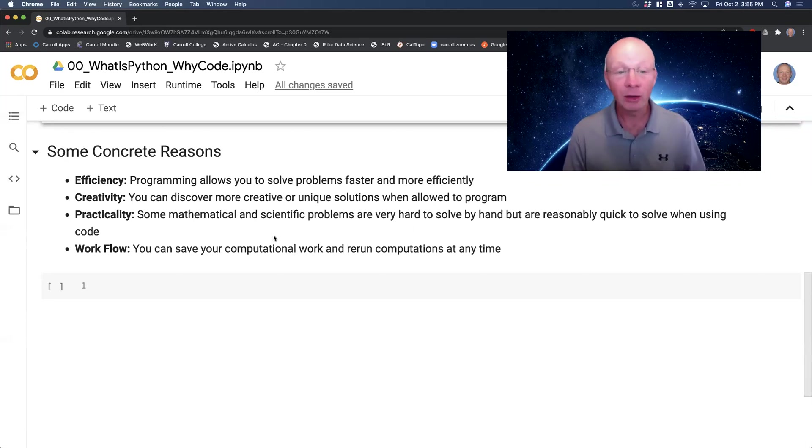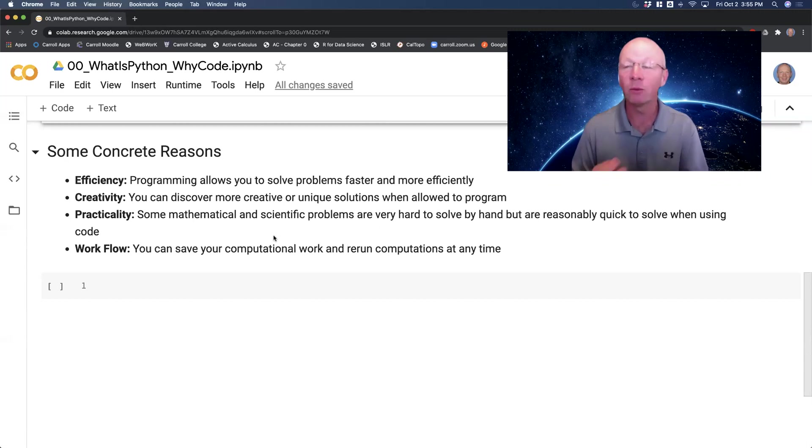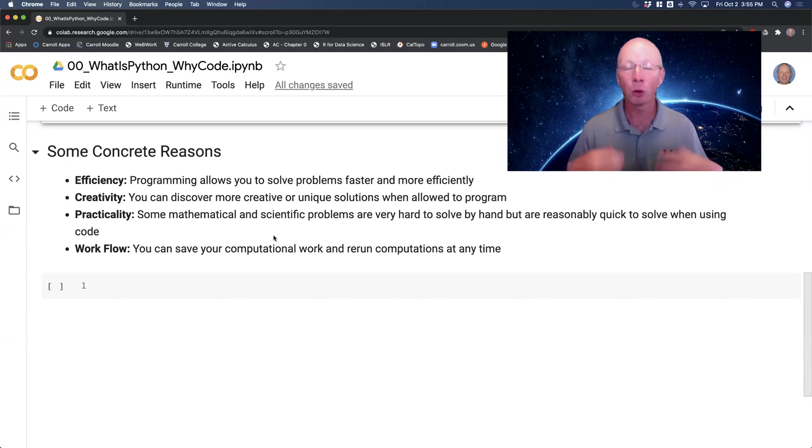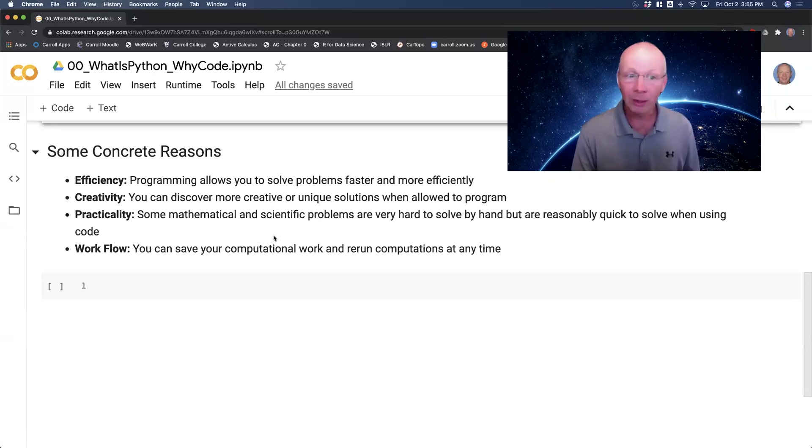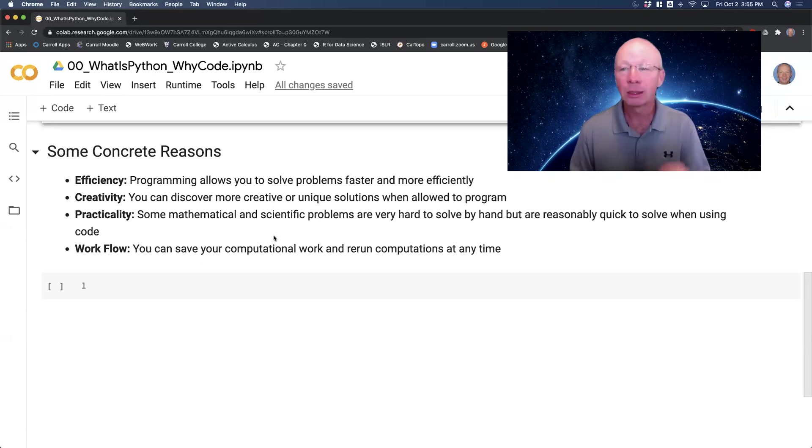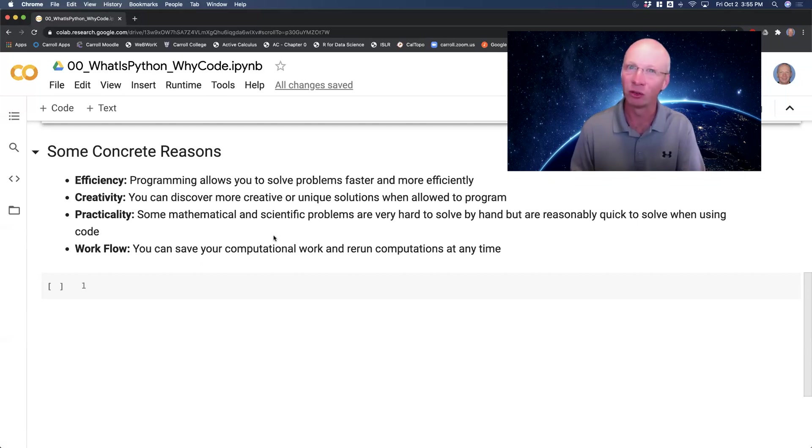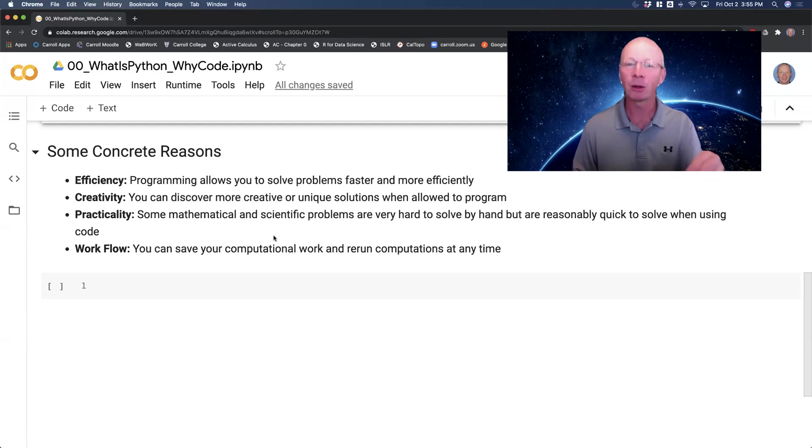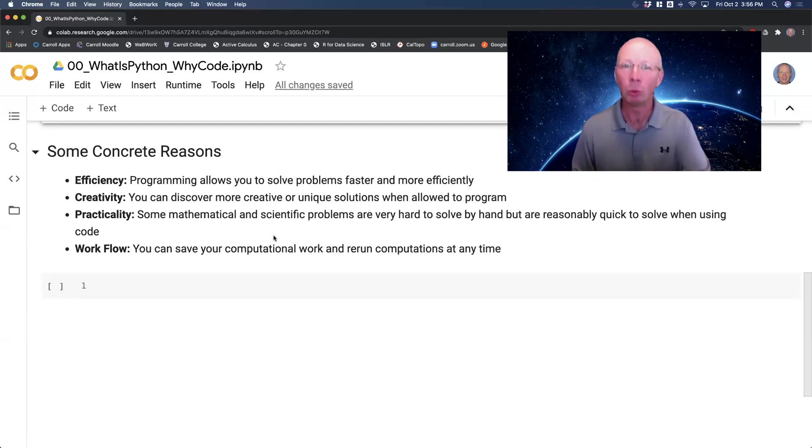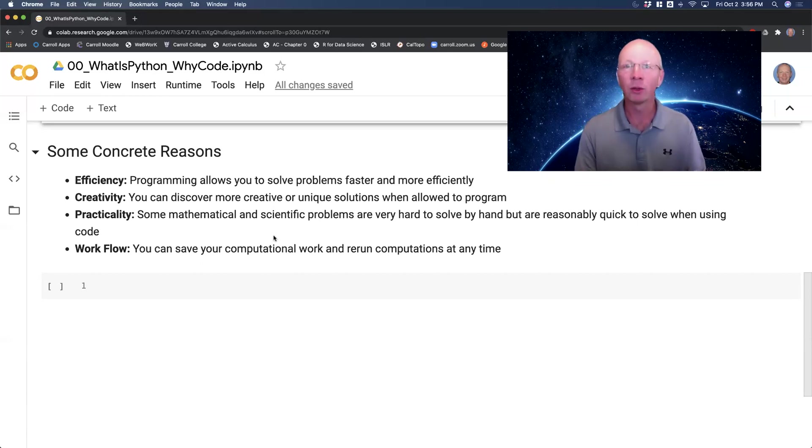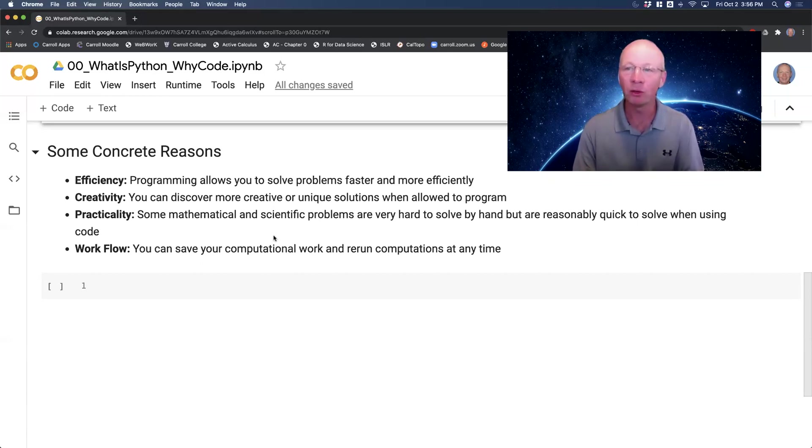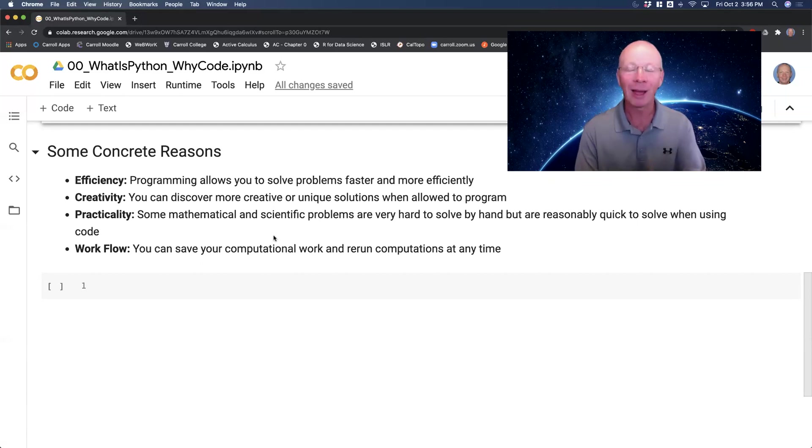Next is creativity. You can discover more creative and unique solutions when you have a program or a programming environment interface that you can work with. Third on my list here is practicality. I maybe even say most modern mathematical and scientific problems are really, really hard to do by hand. But there are quick algorithms and packages built into tools like Python that allows us to solve these problems quickly.